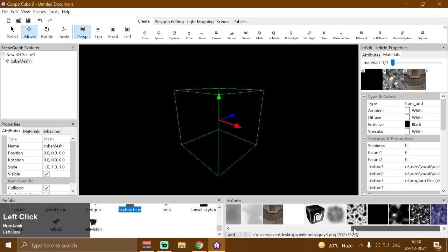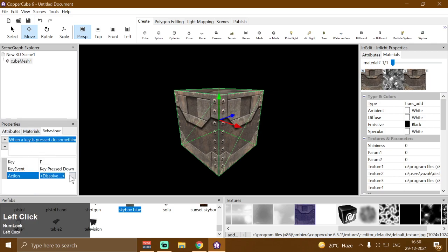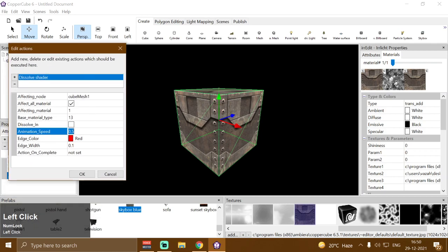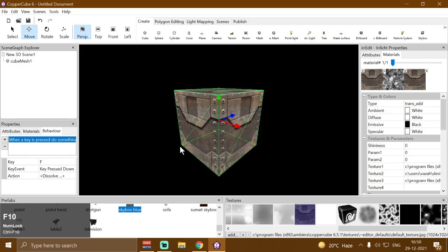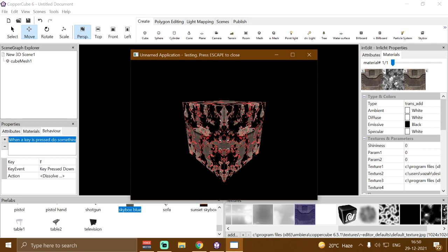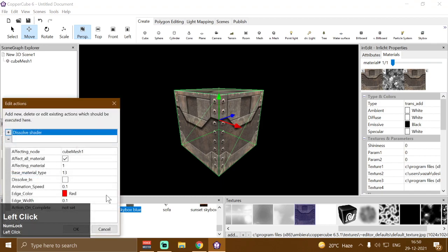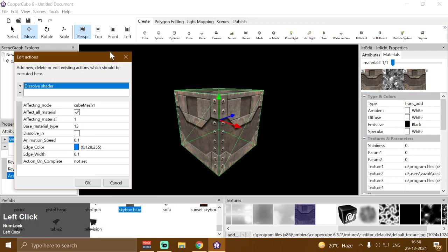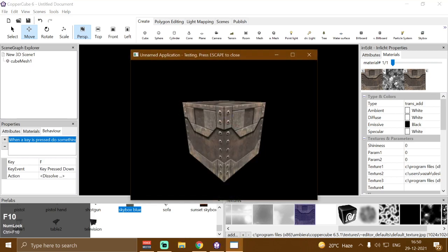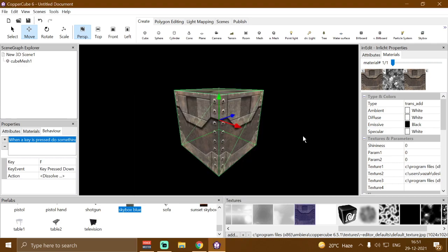We can step back the textures, change it to dissolve out, and change the animation speed — for example 0.1 — and it will dissolve out with a red color. We can also change the color to something like high blue, press F — and bam! We can also change the noise texture. It's a pretty cool effect.